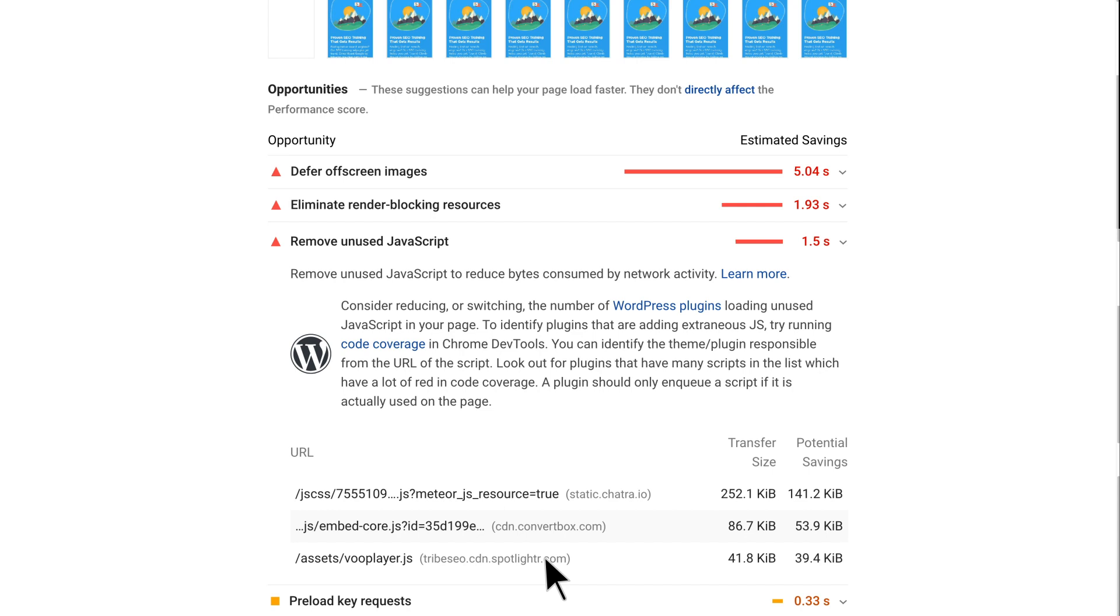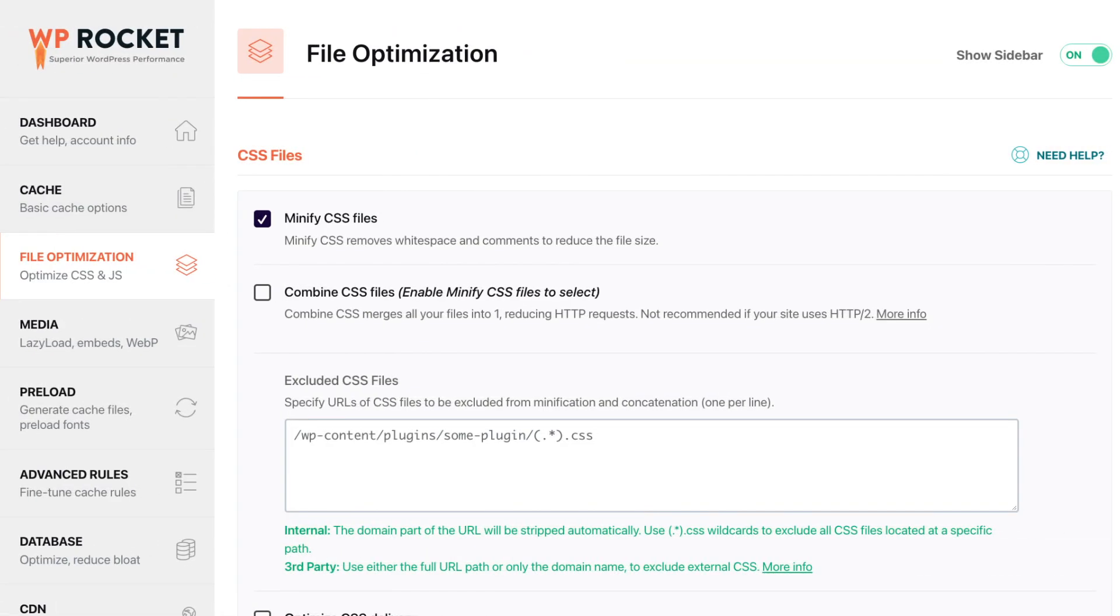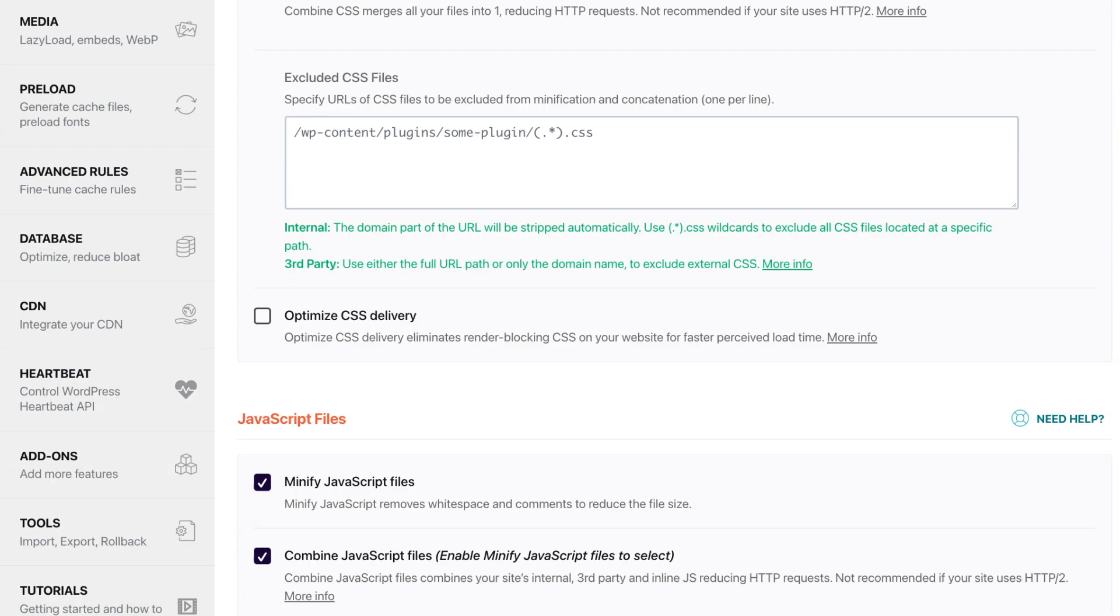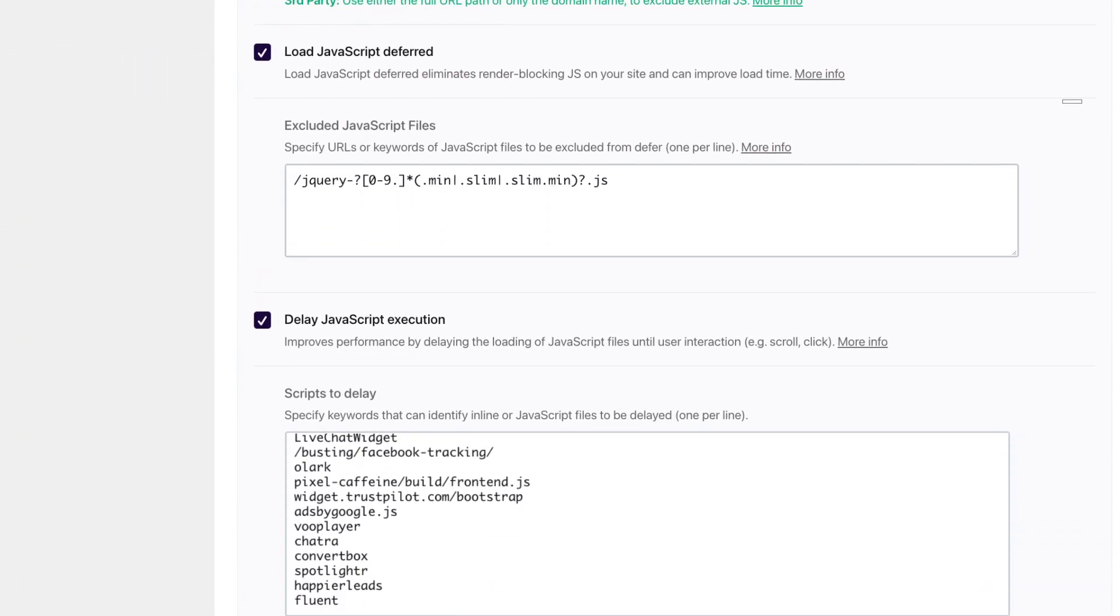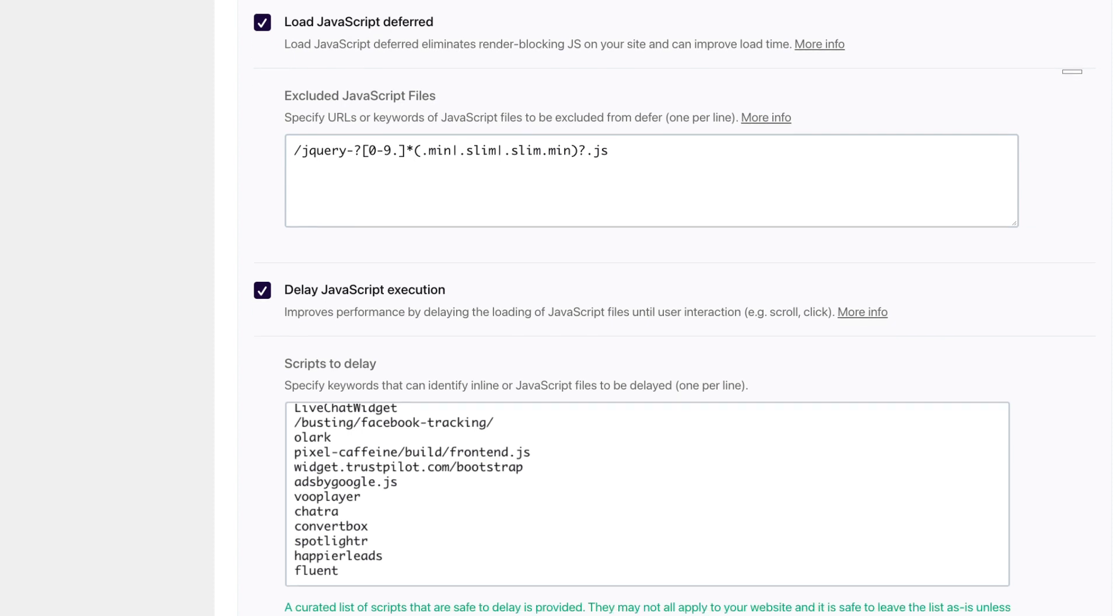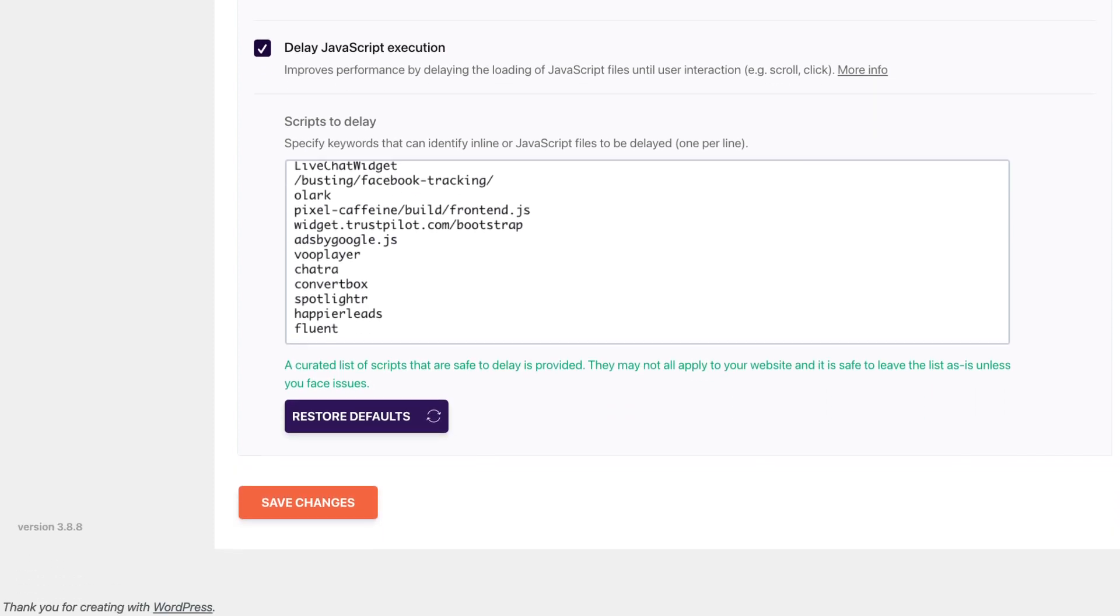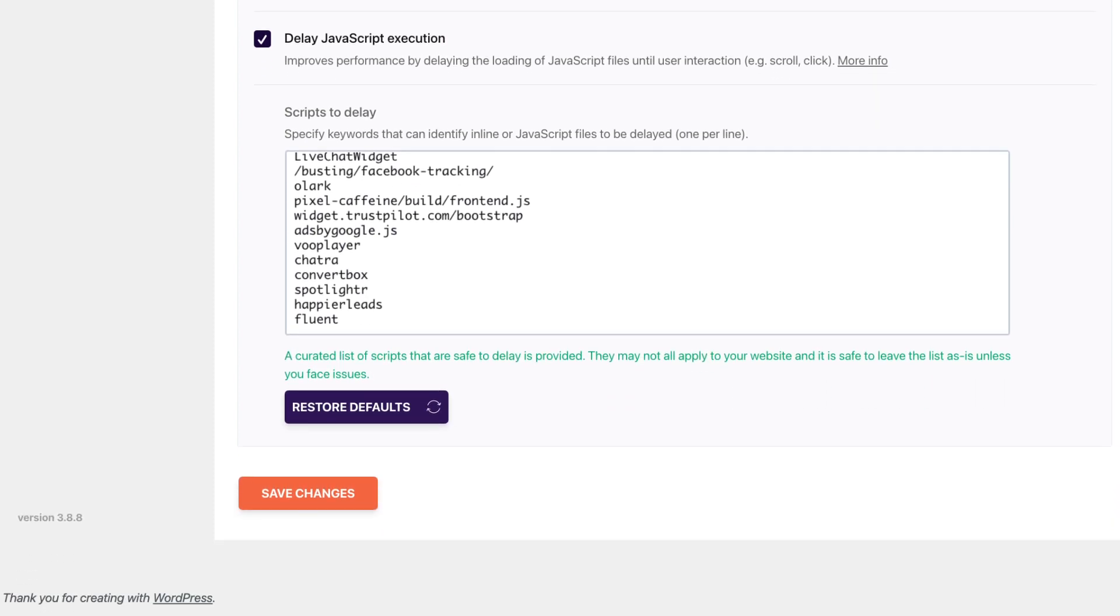This is easy to do in WP Rocket but it requires a small amount of effort by me. So here's what I did. Within WP Rocket I browsed to the file optimization tab and then scrolled down to the javascript section. I had load javascript deferred enabled but the real magic happens by enabling delay javascript execution. WP Rocket adds some default javascript files and allows you to add your own custom scripts. You can see I've added Chatra, Convertbox and Spotlighter amongst others to the list.